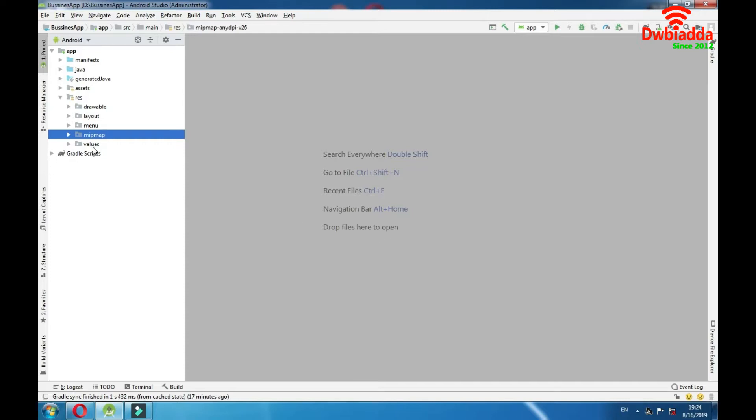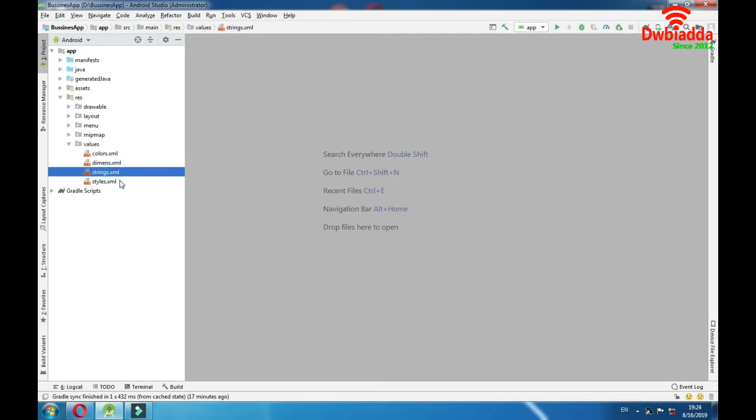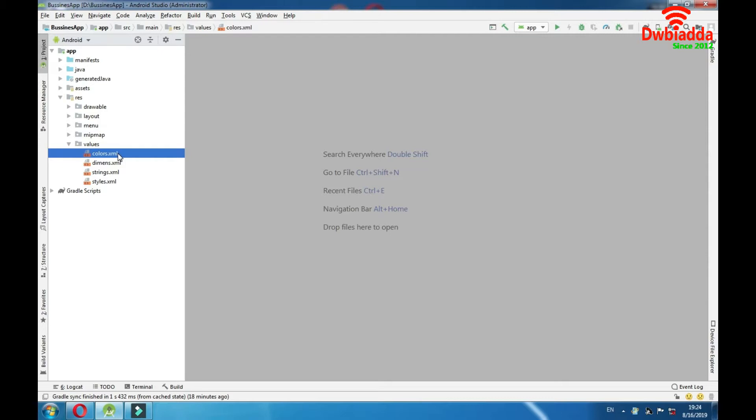Now let's go to the values folder. In the values folder we have colors, dimensions, strings and styles. So let's explain each one of them. The colors file holds the hex codes for each color we would like to use in our app. We can add new colors by adding a new color element, giving it a name and adding the desired color hex code. Android Studio provides a tiny preview of the color in the margin of the file.